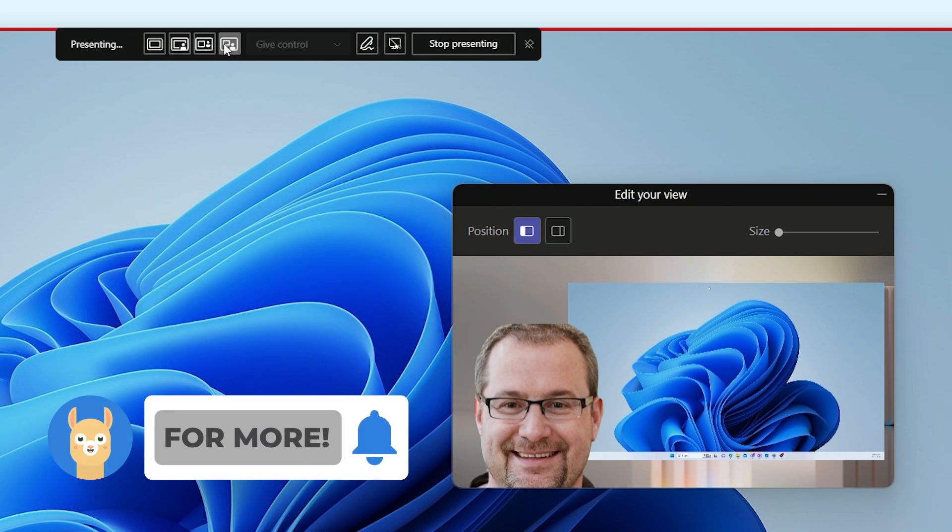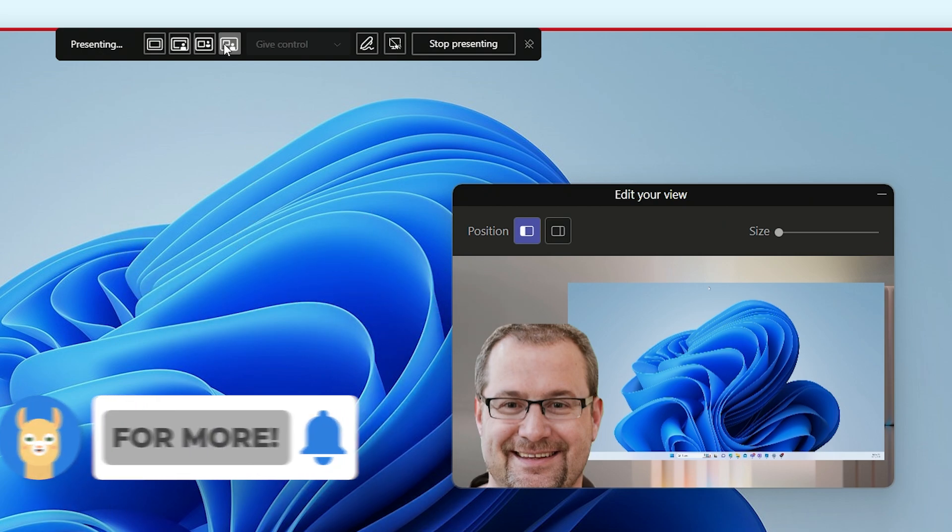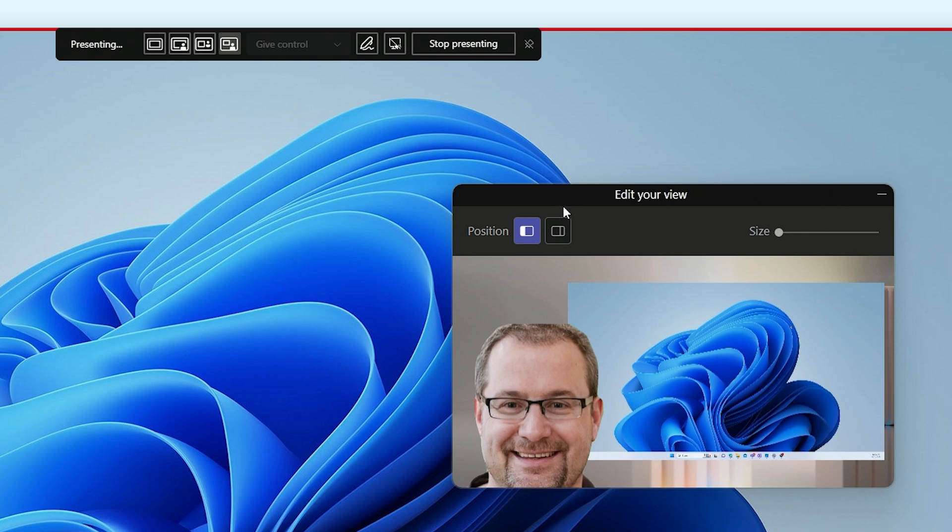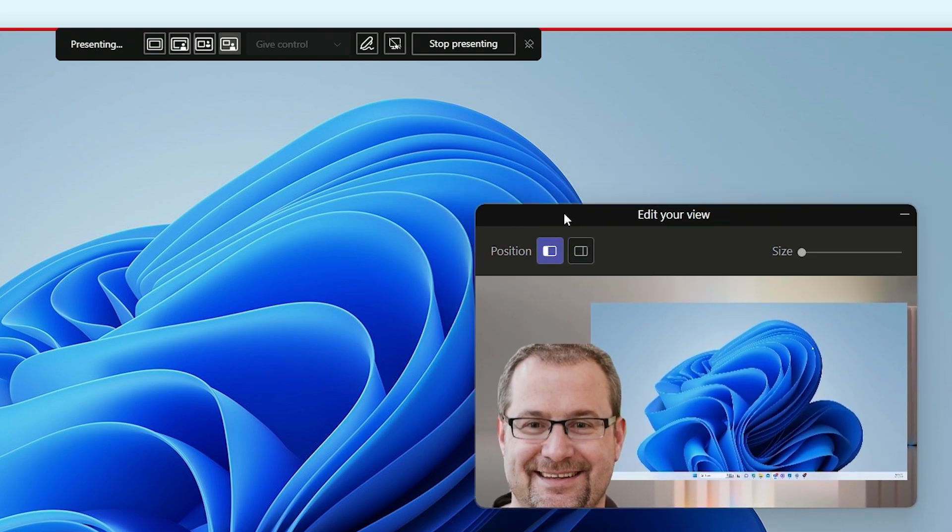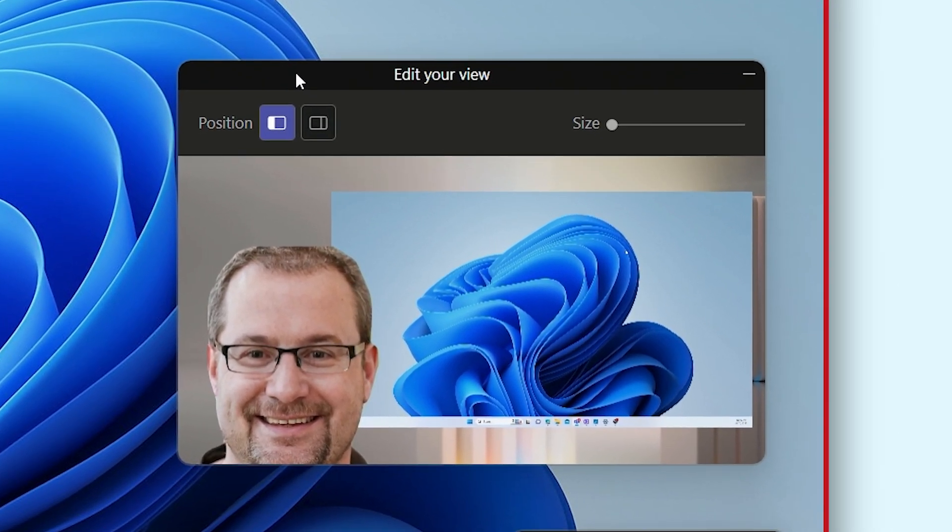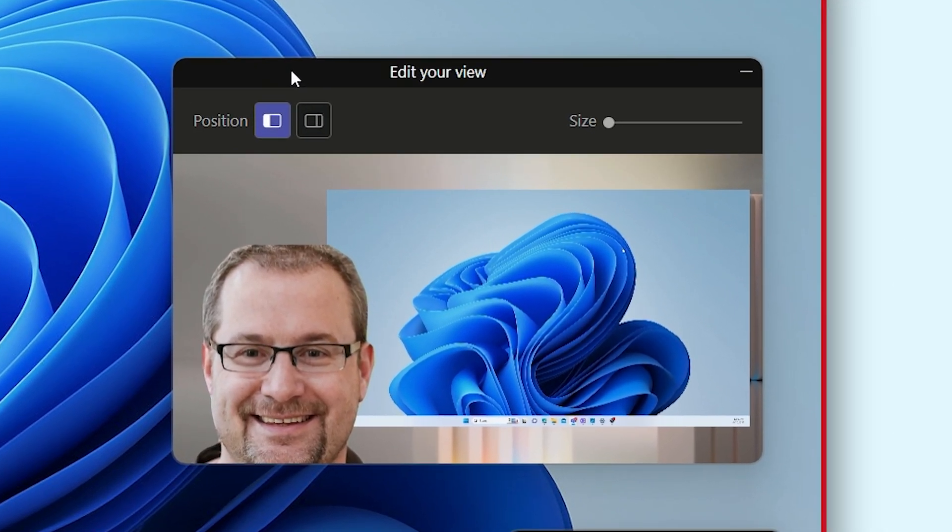You may also have noticed this window pop up while selecting these presenting modes. In this window, you can edit how these modes will look. You can change the position of these elements and you can change the size.